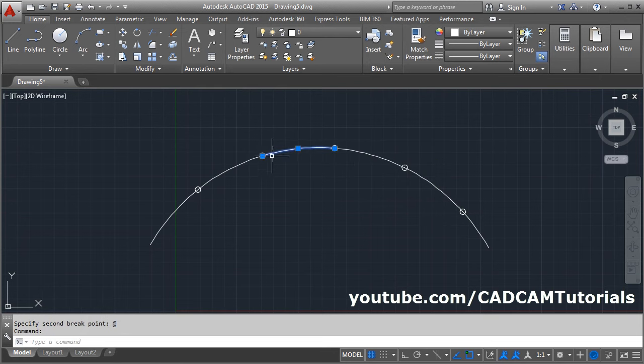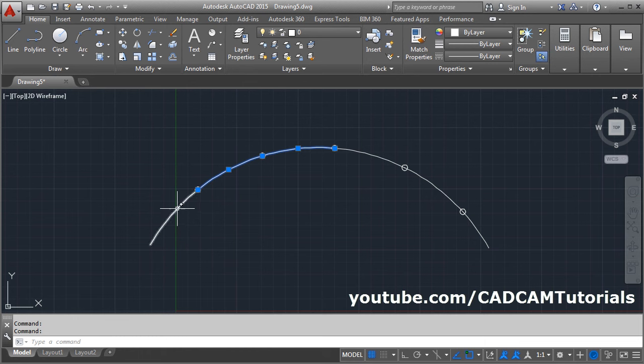In this way you can divide the arc as per arc length. Thanks for watching. We will stop here.